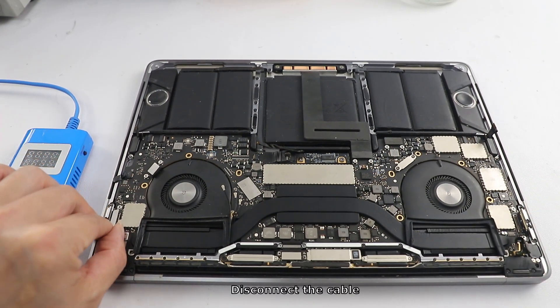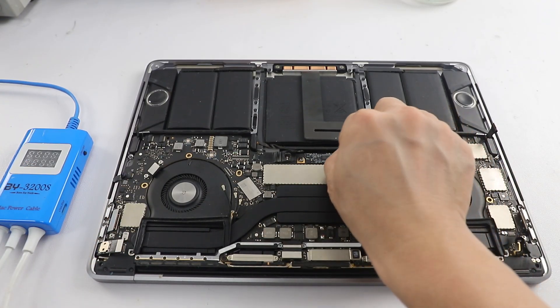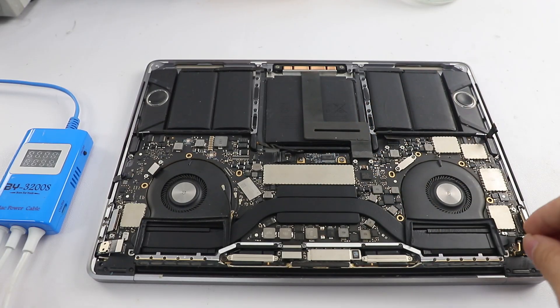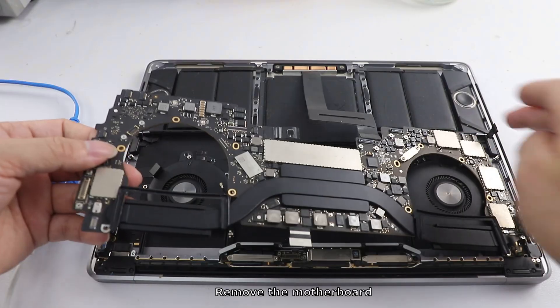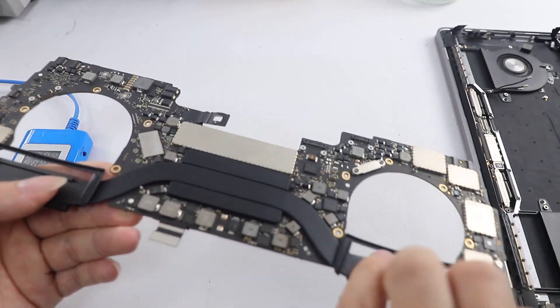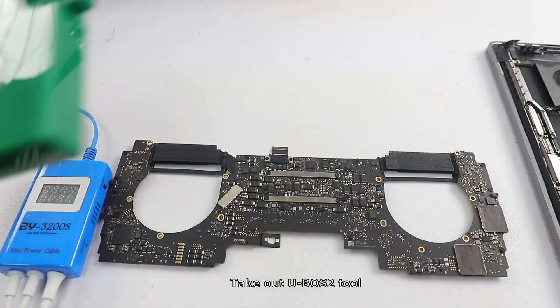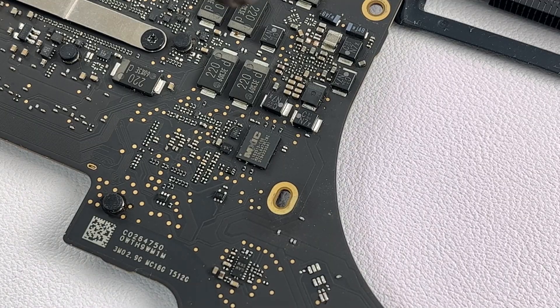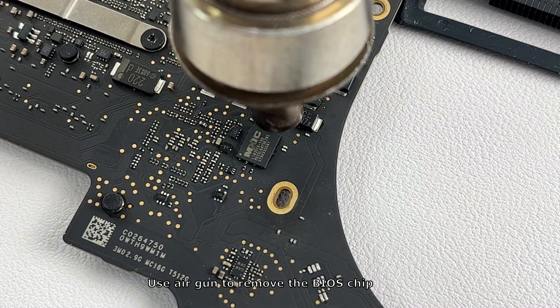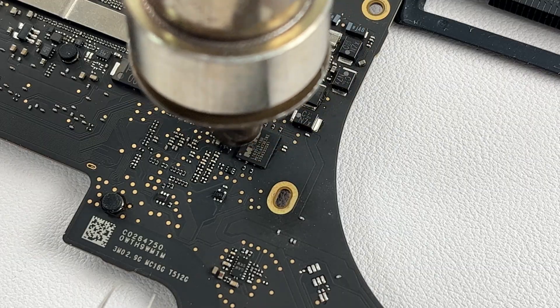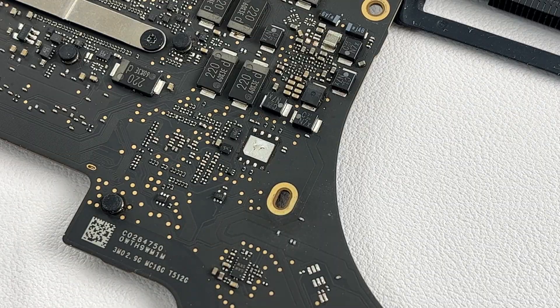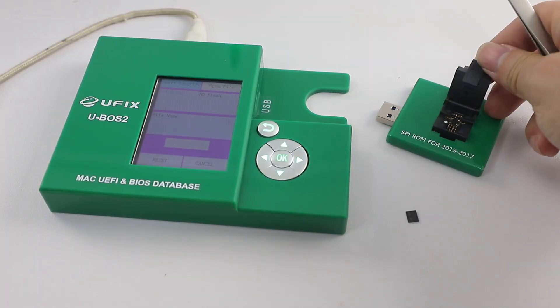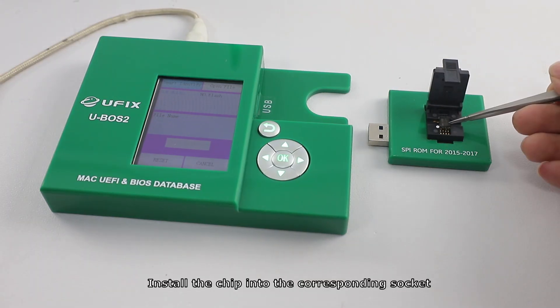Disconnect the cable. Remove the motherboard. Take out UBOS2 tool. Use air gun to remove the BIOS chip. Install the chip into the corresponding socket.